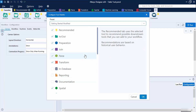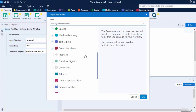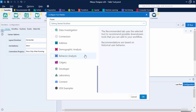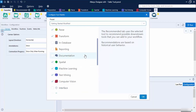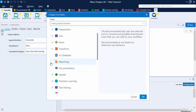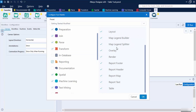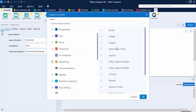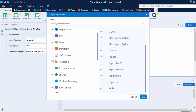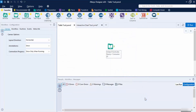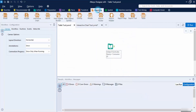Clicking that will open up the Configure Tool Palette, which shows all the tools that are supported by Alteryx but are not currently shown on your screen. Many tools are supported by Alteryx. From here, I'm going to check the Reporting tab, which will give me a bunch of other tools: Email, Image, Inside, Interactive Chart, Layout, Map Legend, Overlay, Render, Report, and Table. Let's click OK — now the Reporting tab is present.